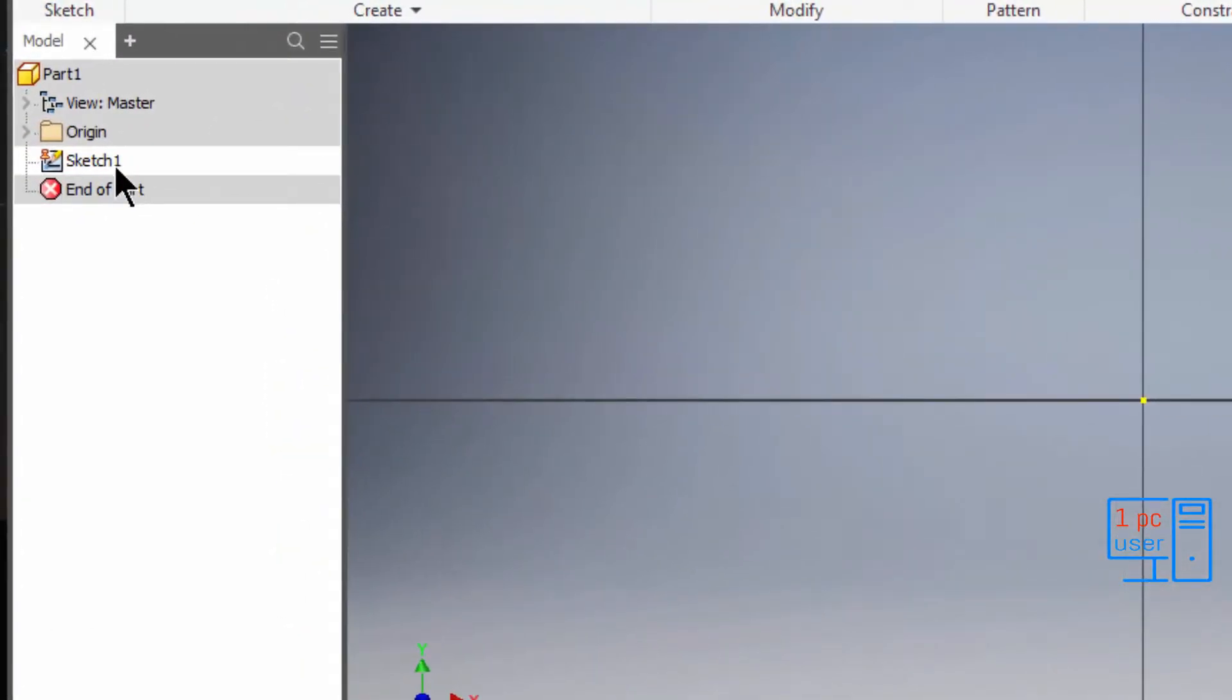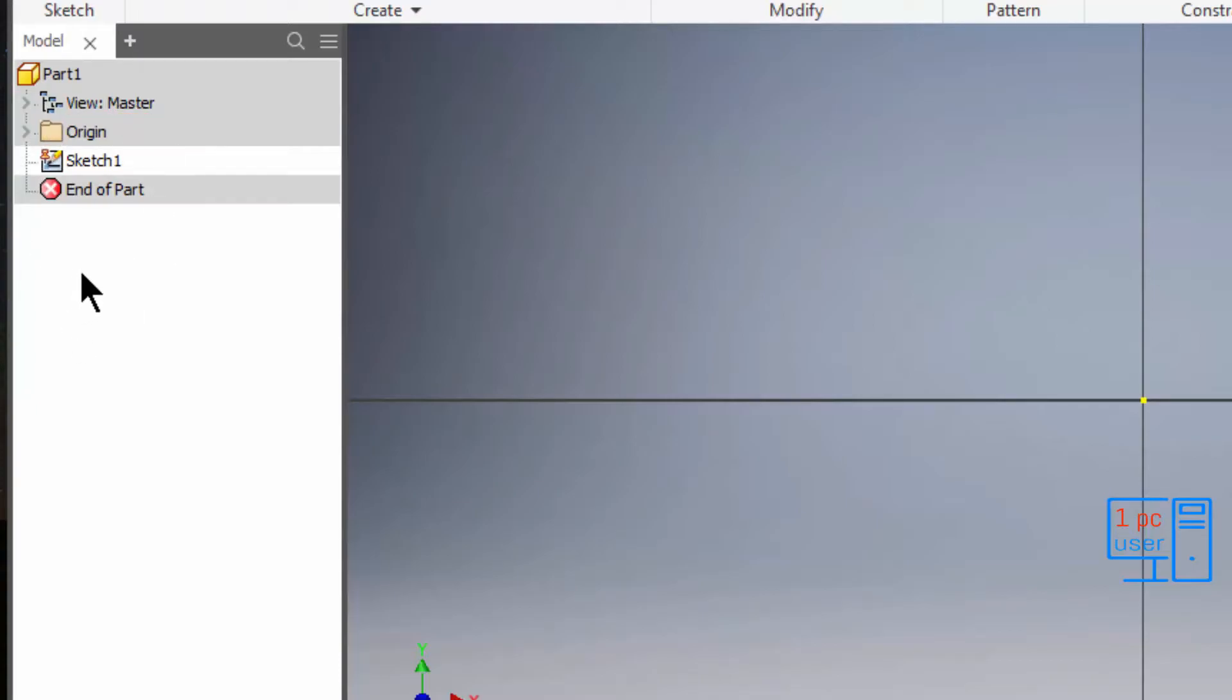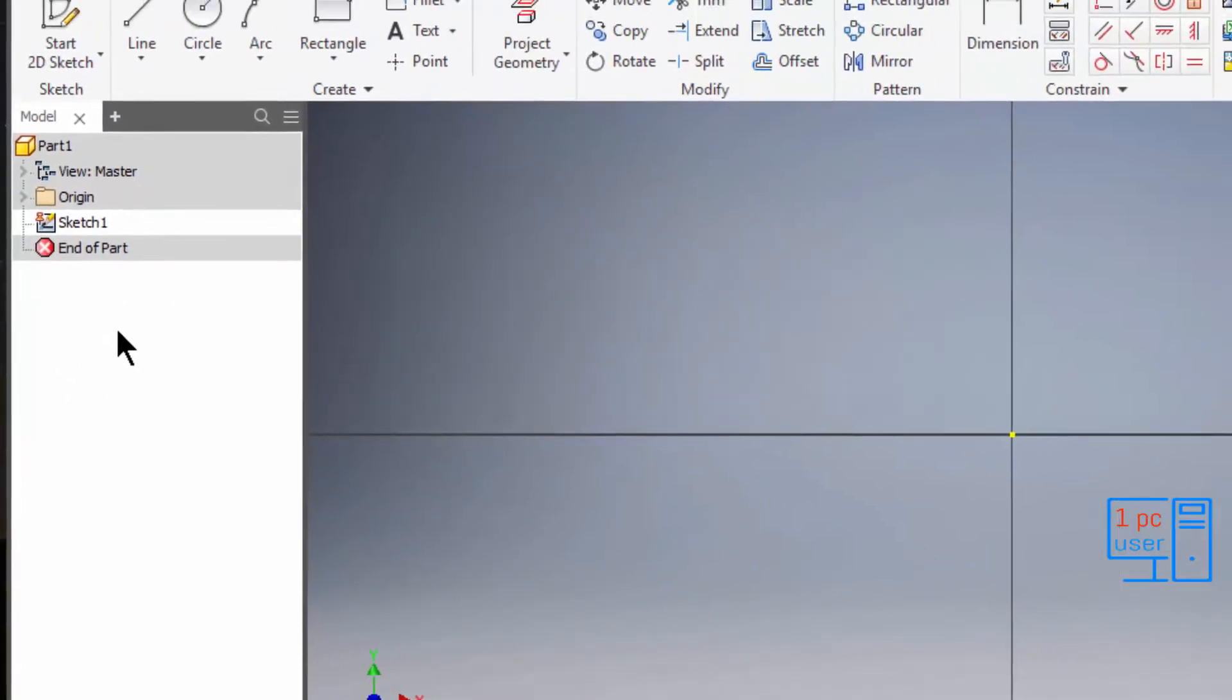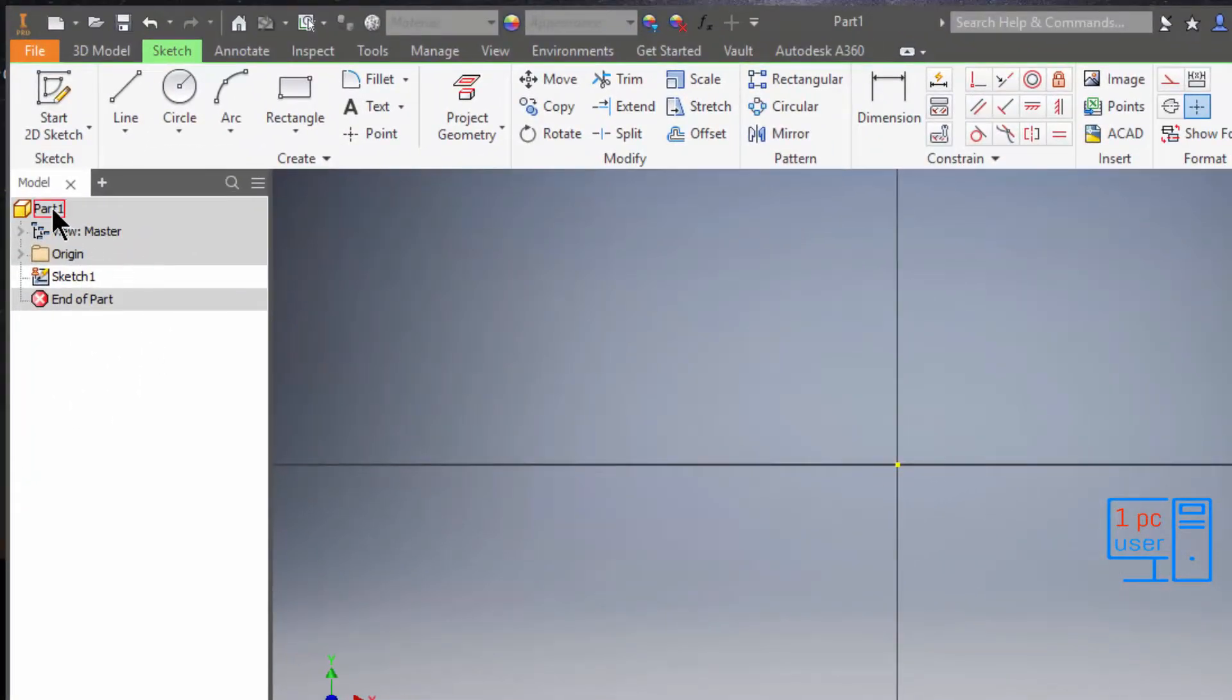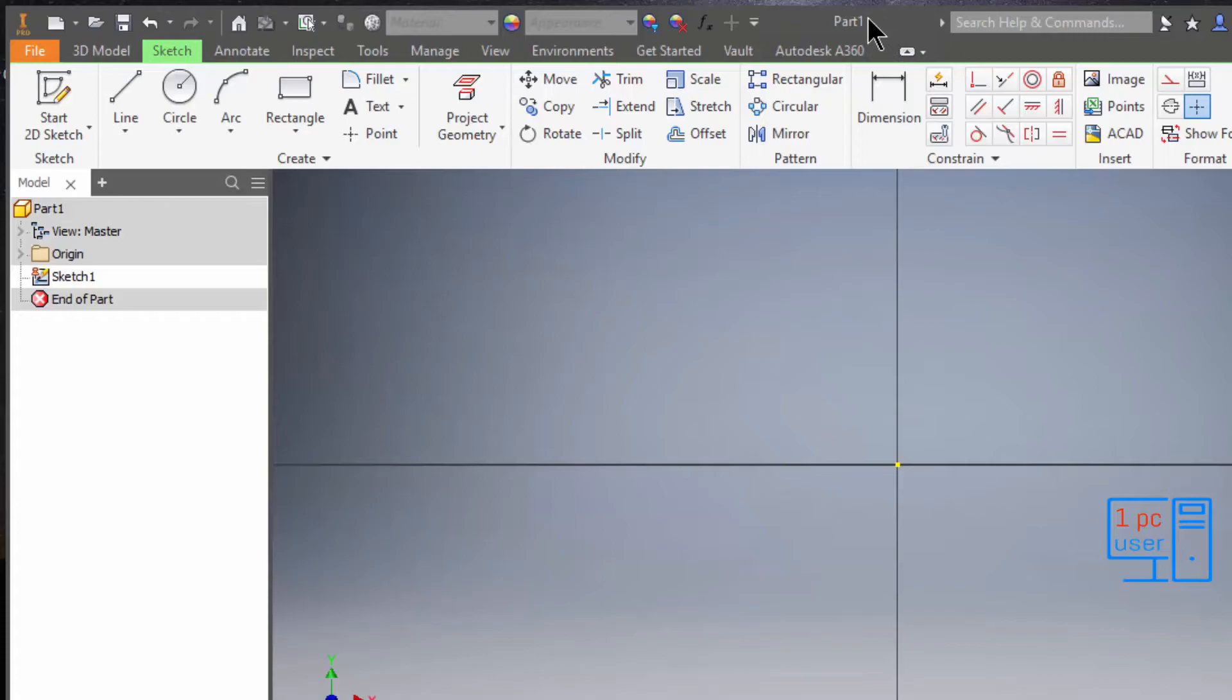It is selected as sketch 1, and this is our browser section. It is showing part 1, which is our drawing. At the title bar you will also see part 1. Our drawing name is part, and by default it takes an index and gives it the name part 1.